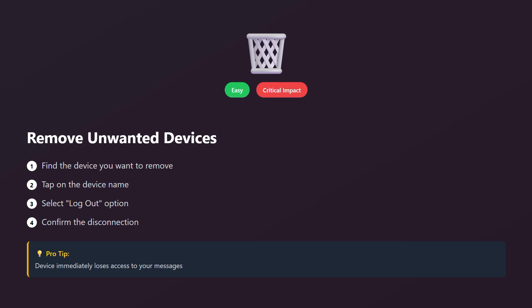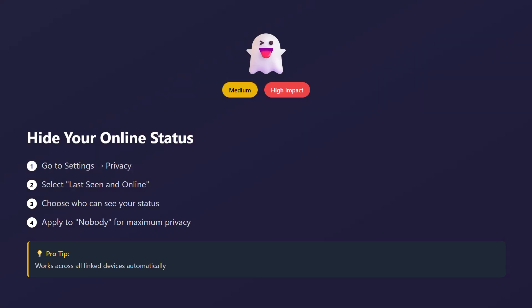To remove a device, simply tap on it and select logout. This immediately disconnects that device from your WhatsApp. The device won't be able to read your messages anymore. Do this for any device you don't recognize or no longer use.